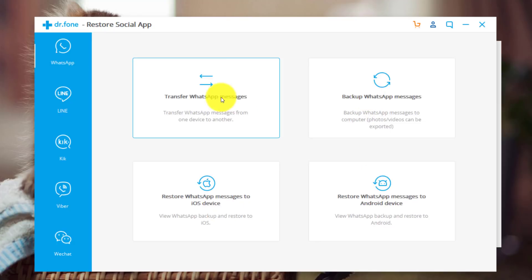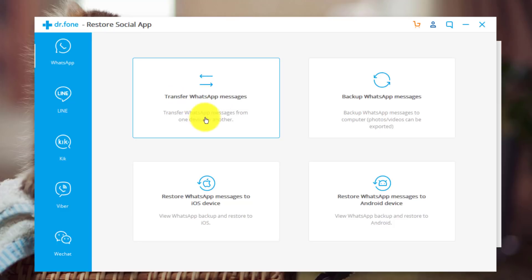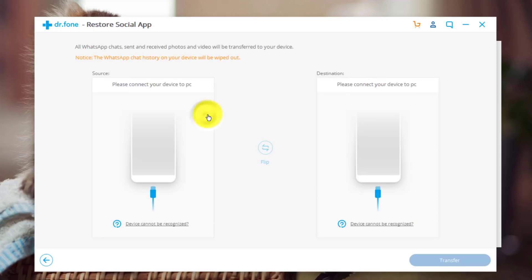The other option is Transfer WhatsApp messages. With this option, you can directly transfer WhatsApp messages from one phone to another without saving a copy of WhatsApp messages to your computer. Now select whichever option you want. So in my case, I'm going to go with this option Transfer WhatsApp messages. So just click on it.